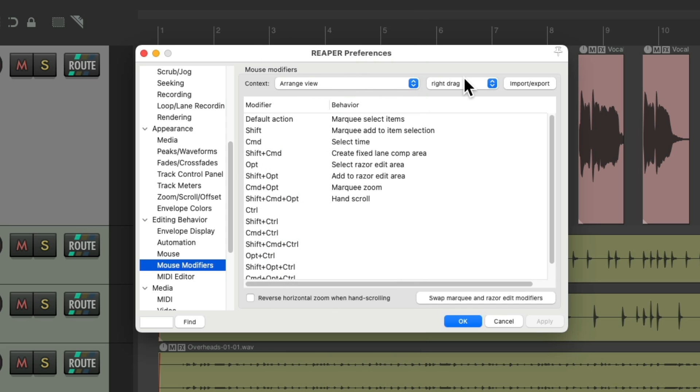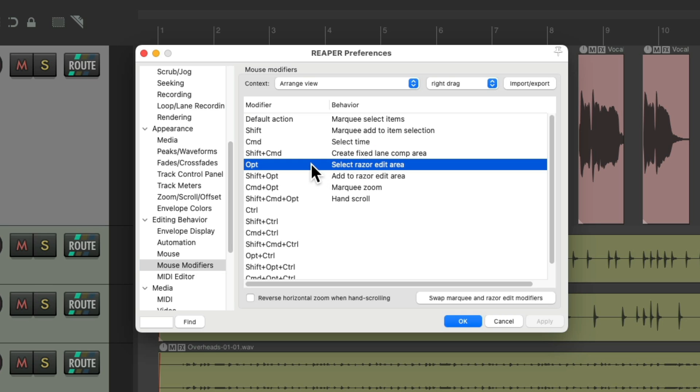Under right drag, we can see by default, when we right drag without a modifier, it's going to marquee select our items. We need to hold down Alt on the PC or Option on the Mac to create Razer Edit areas. If we want to swap that, we can hit this button right here, and it swaps that functionality.